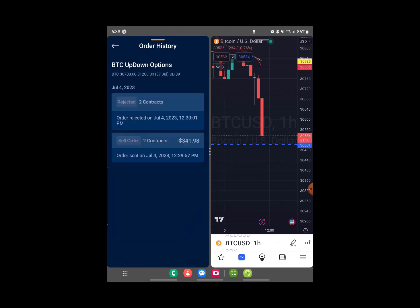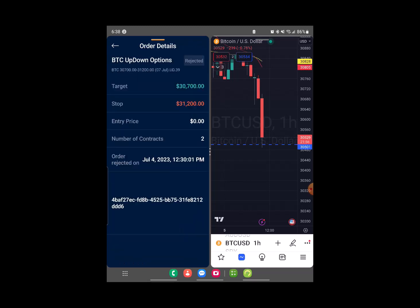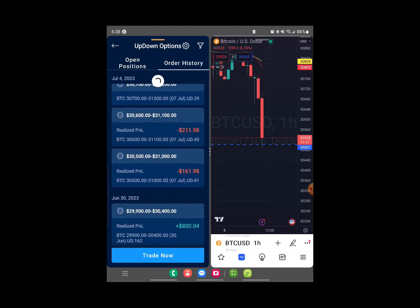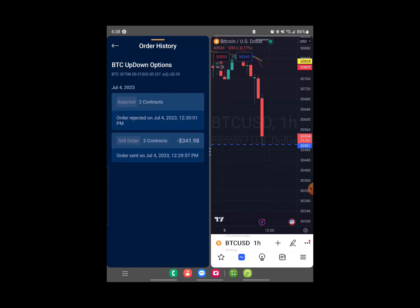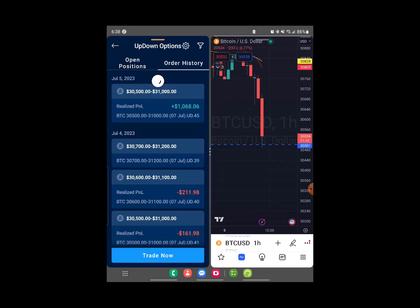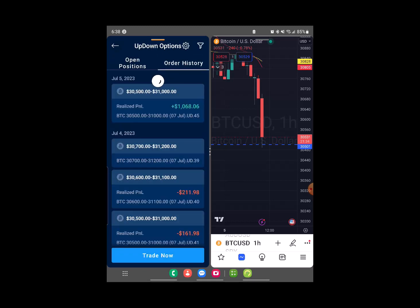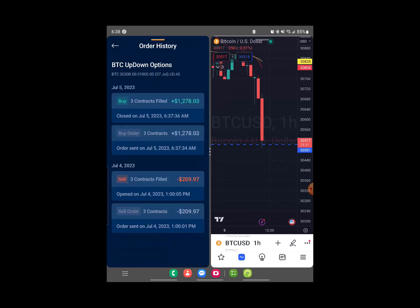I put the trade in yesterday. I had three contracts. I put up $209 and got back $1,200. Look at that — I was just a second too soon. Could have got the full boat, but that's okay. We'll be grateful for the win.